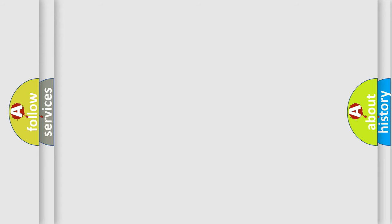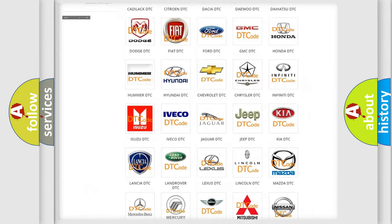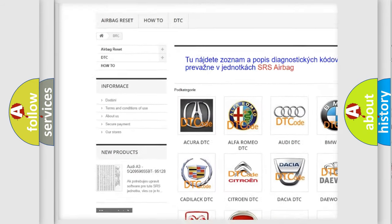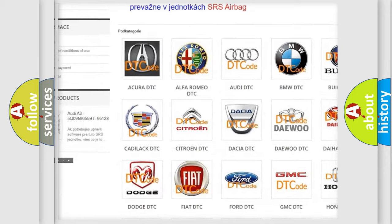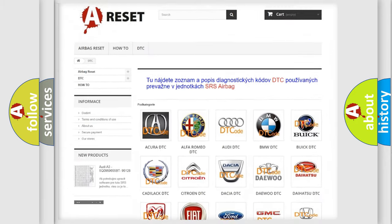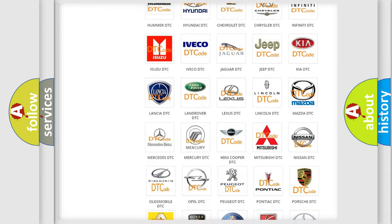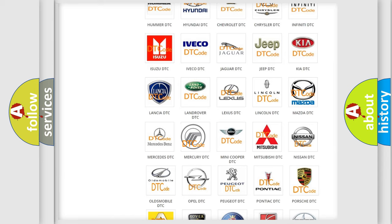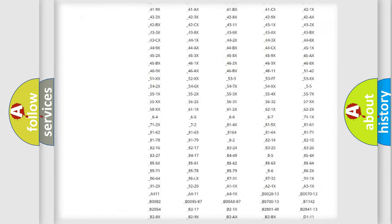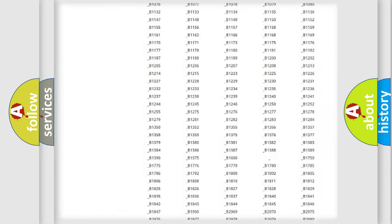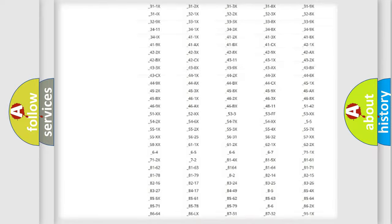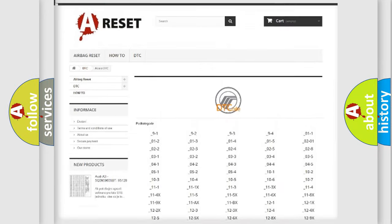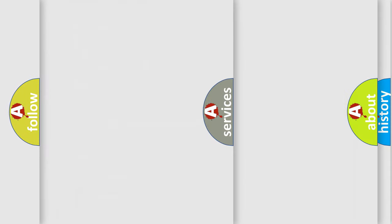Our website airbagreset.sk produces useful videos for you. You do not have to go through the OBD2 protocol anymore to know how to troubleshoot any car breakdown. You will find all the diagnostic codes that can be diagnosed in Mercury vehicles, and also many other useful things.